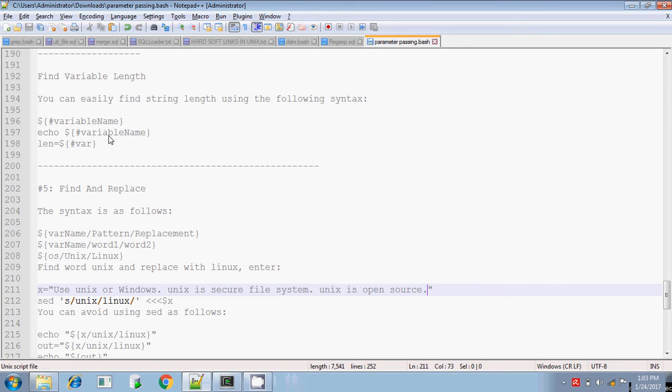Hi, this is Trithar. I am just continuing the string handling in advanced Unix.